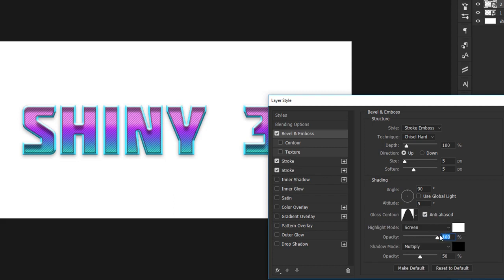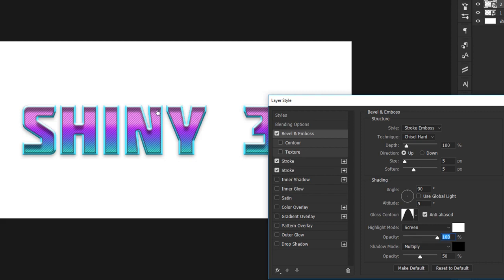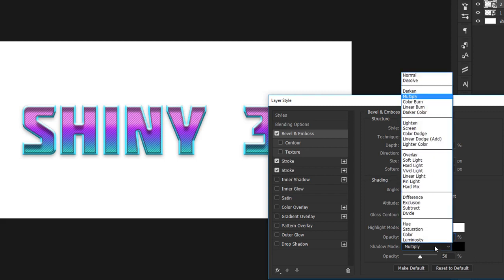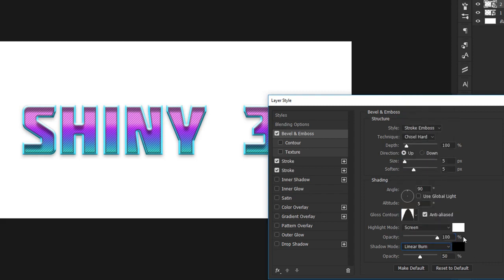The highlight mode can be left at screen with 100% opacity. In most cases, I leave it at pure white because that's how you get this nice effect at the top of our letters. If you take it down to 0%, you can see it makes a pretty big difference. For the shadow, change the blend mode to linear burn, in case you have it set to anything else.